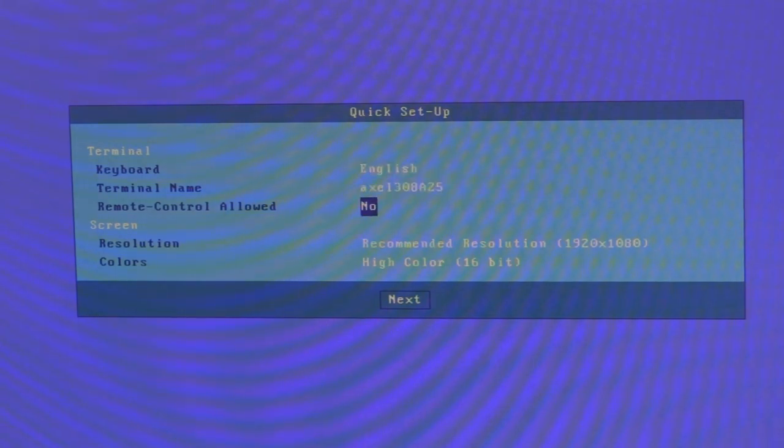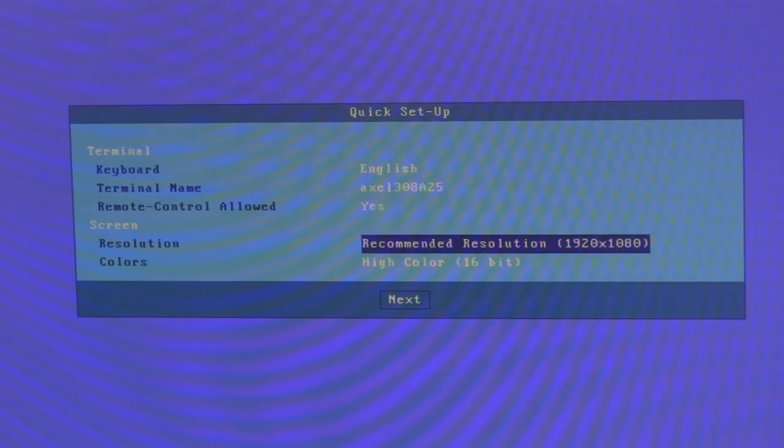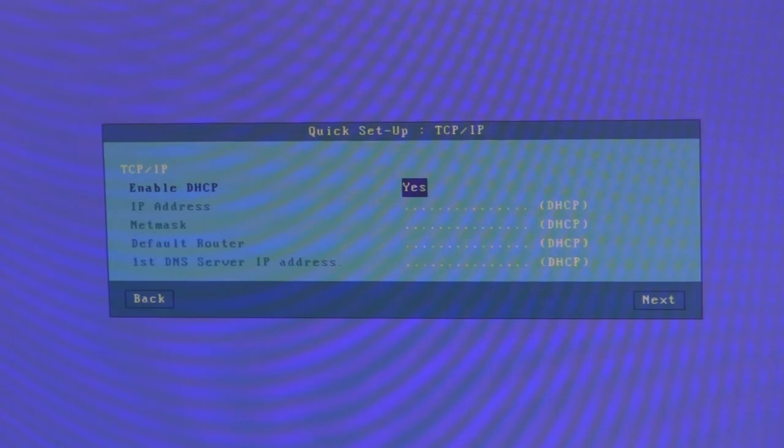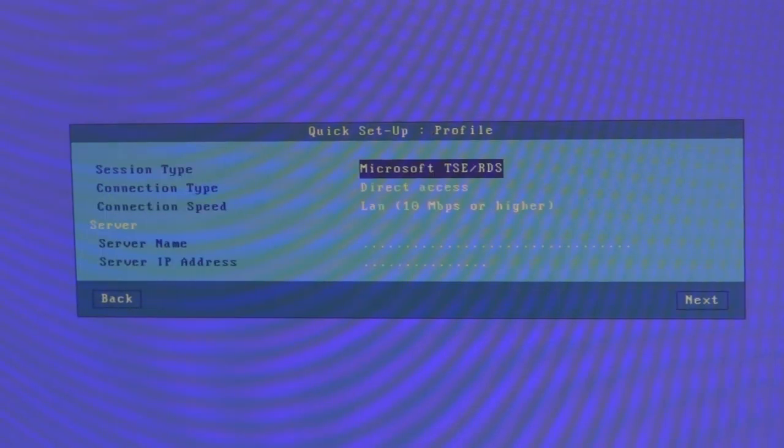Remote control, I will enable the remote control VNC server. The resolution and colour depth I will leave as is. I will leave DHCP enabled.